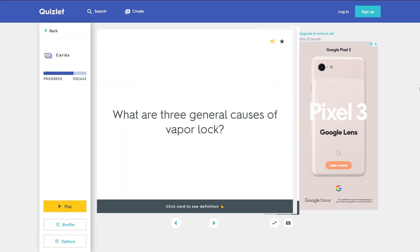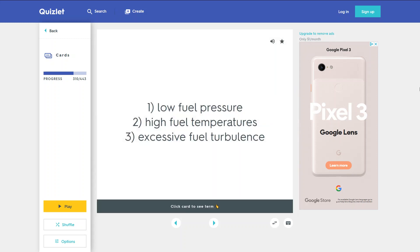What are three general causes of vapor lock? 1. Low fuel pressure. 2. High fuel temperatures. 3. Excessive fuel turbulence.